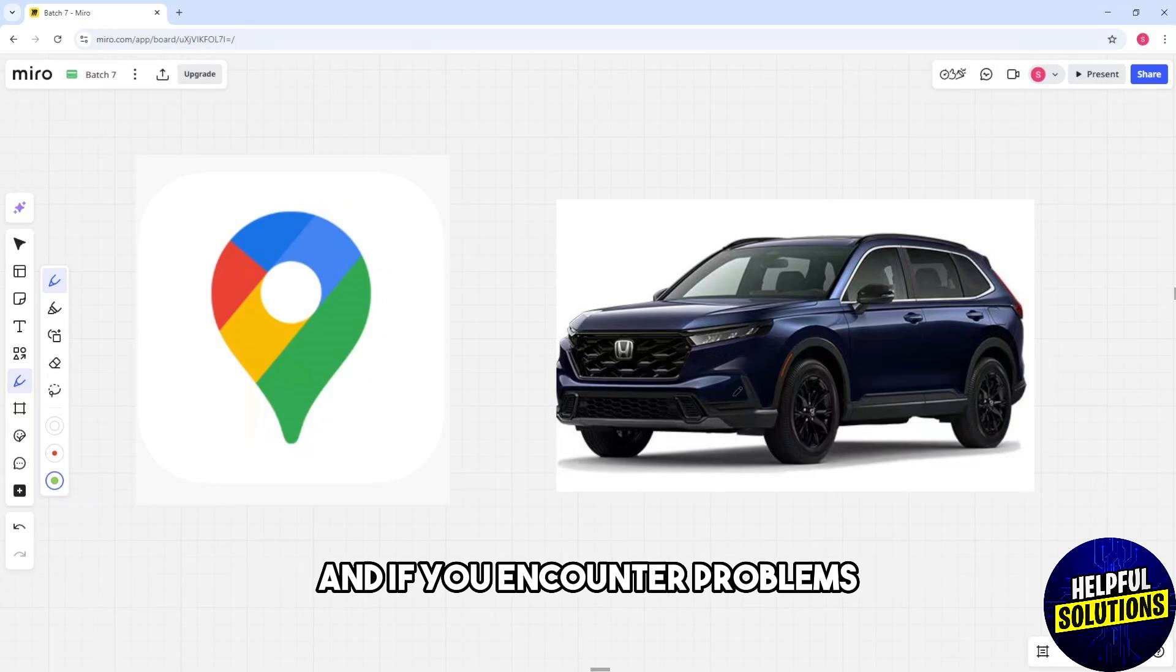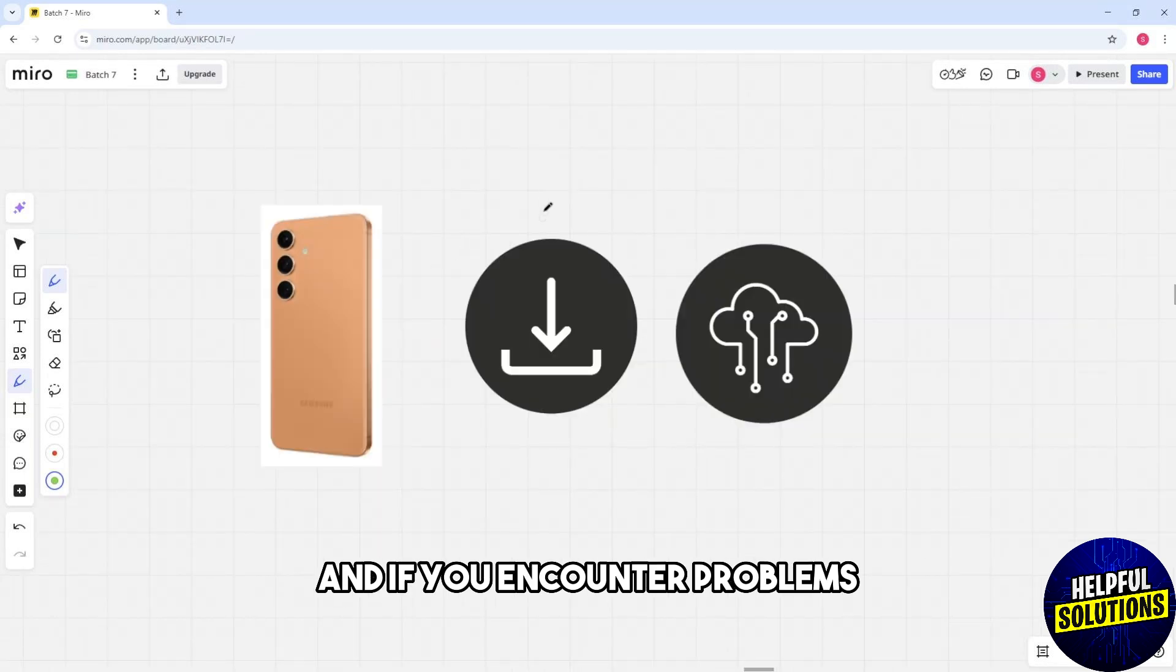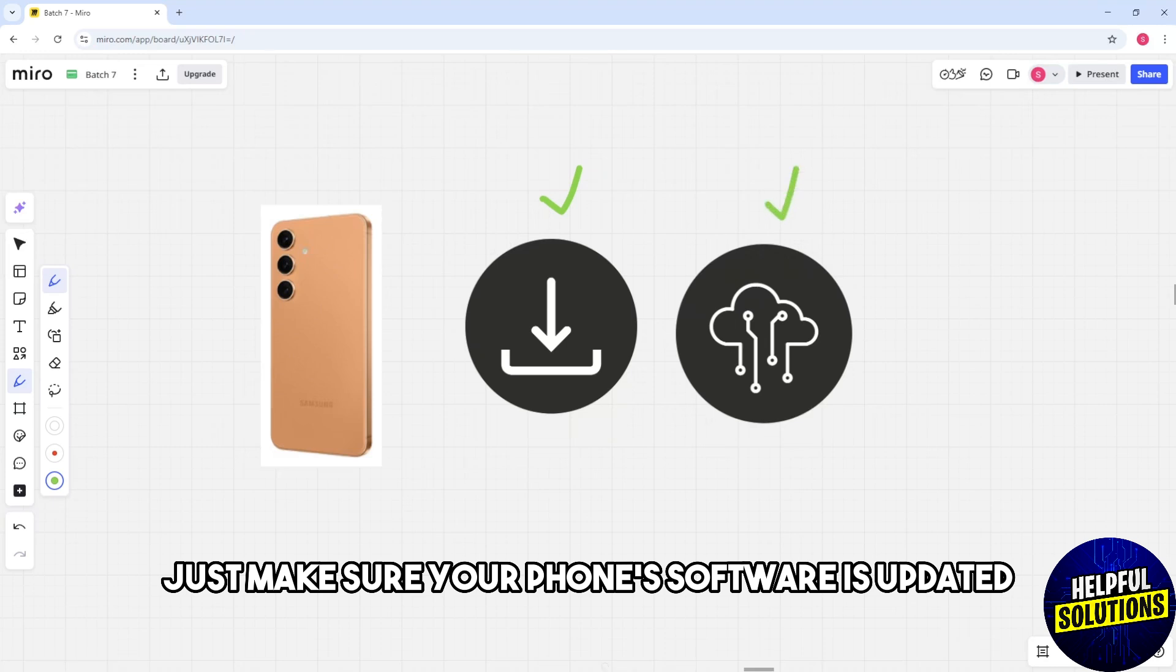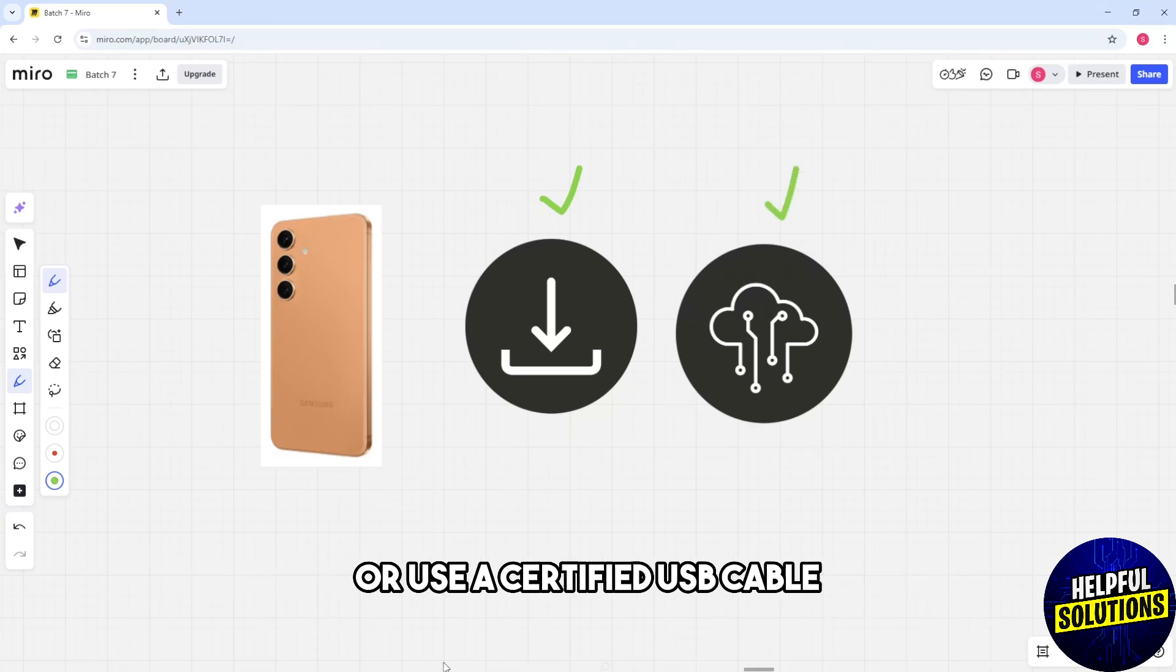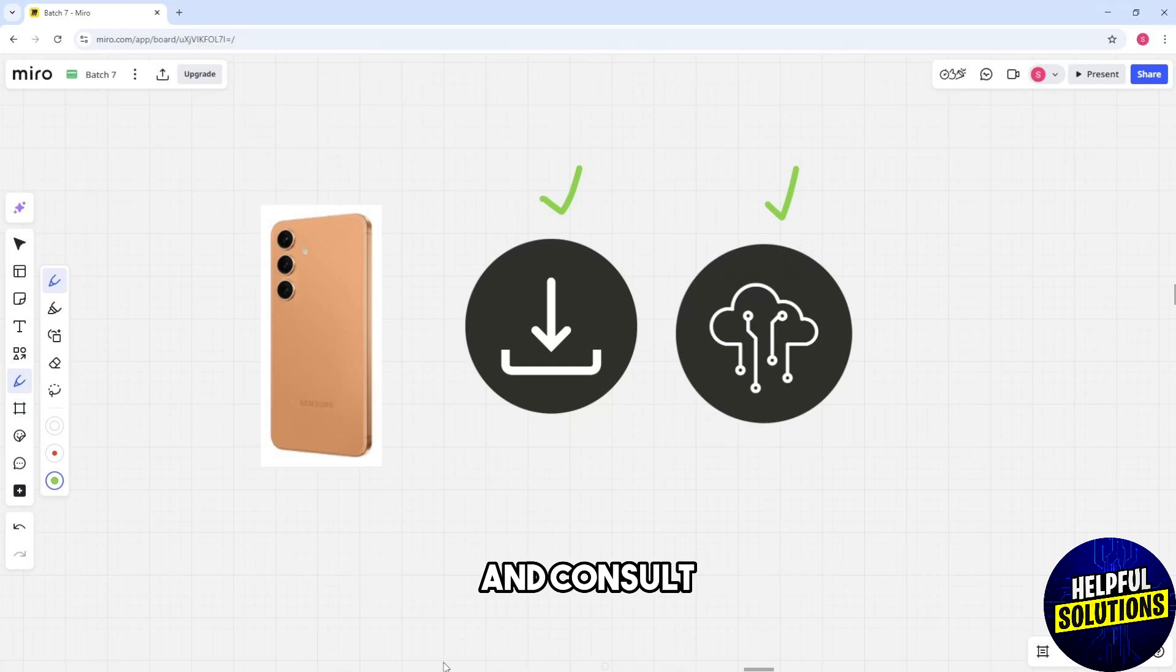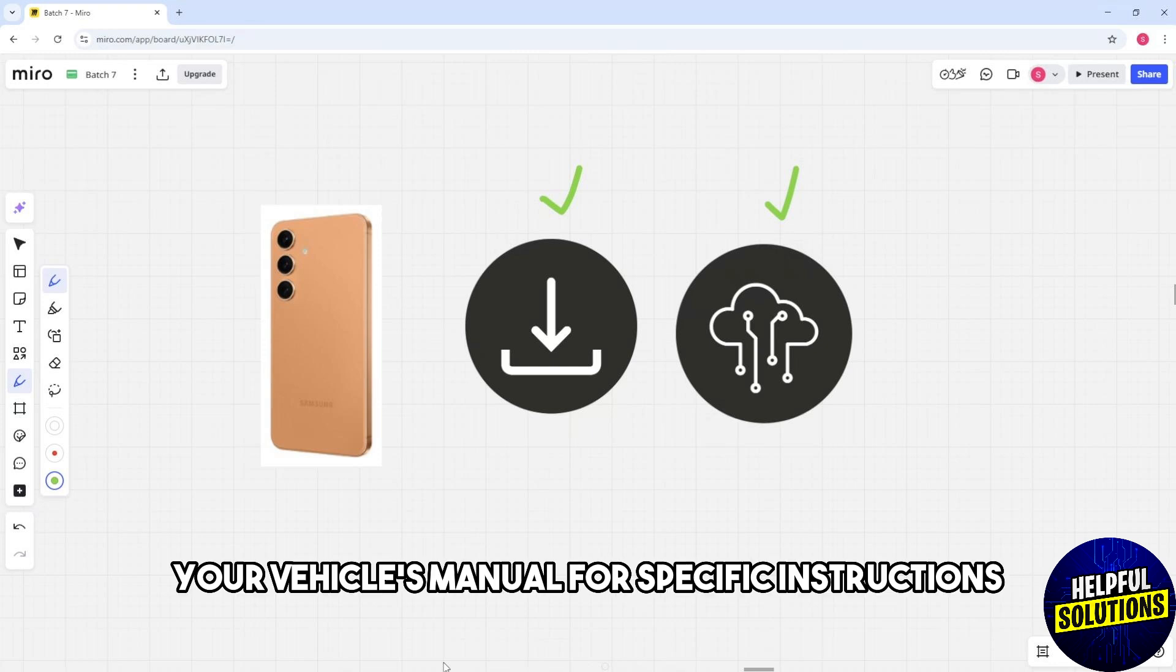If you encounter problems, make sure your phone's software is updated or use a certified USB cable and consult your vehicle's manual for specific instructions.